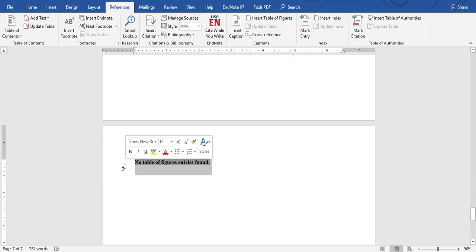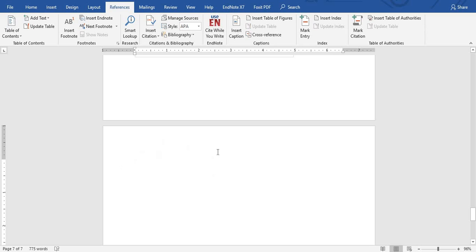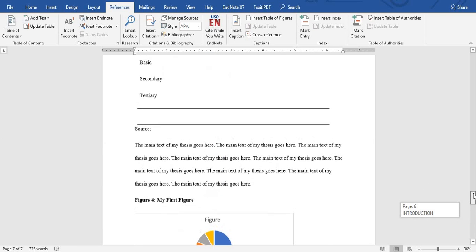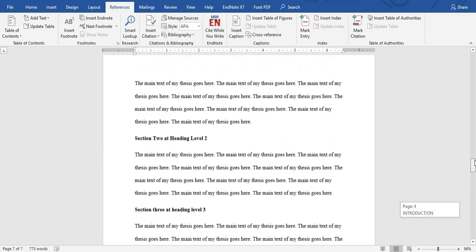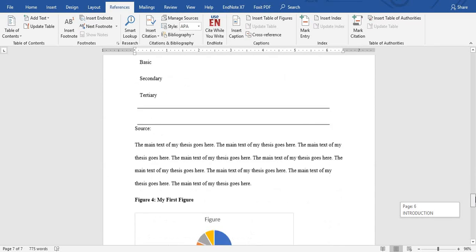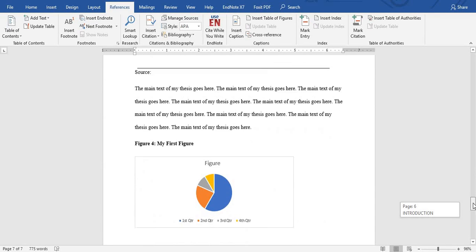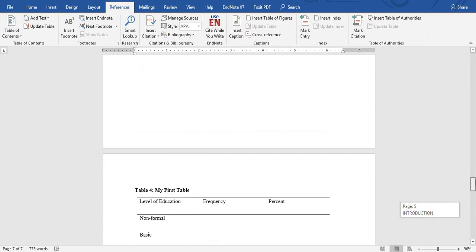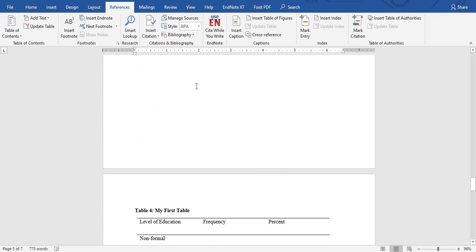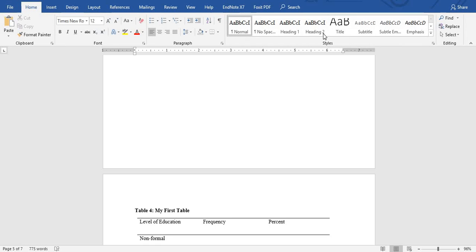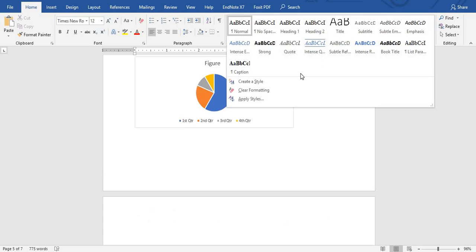So we are going to fix this. My work is already done typing and I wasn't able to generate it, so this is what we're going to do. You go to Home and you go to the Styles section. Under Styles, you are going to create a new style.